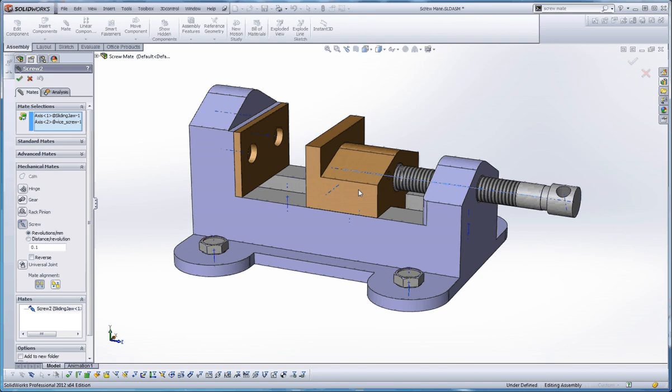the component here, and the axis two of the vise, of the screw vise.